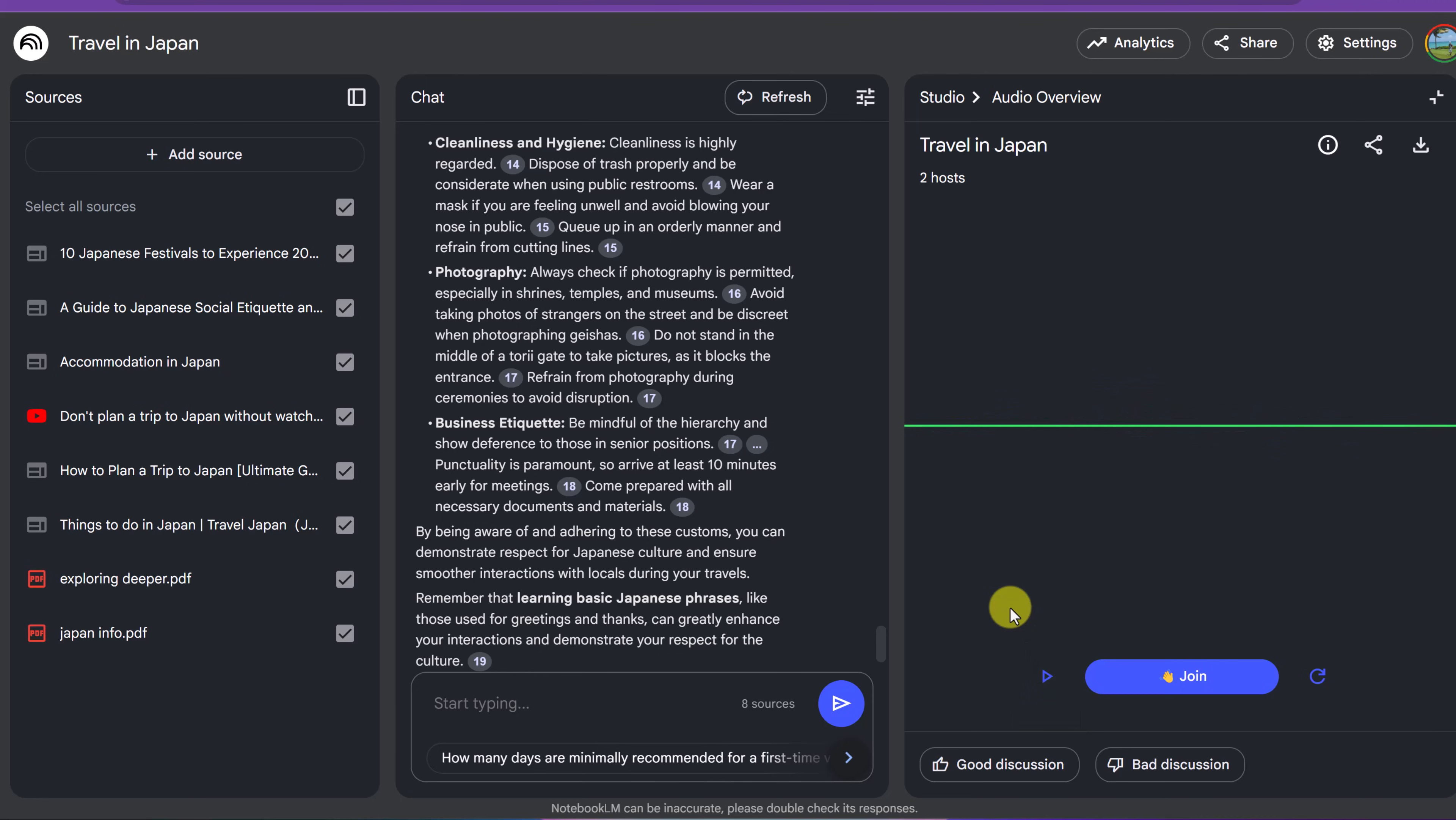You can jump into the conversation and make it change to certain angles depending on how you ask questions. So this is a great way if you're wanting to learn about Japan, you're listening to all these documents, you download these things, and then you'll be able to, on your drive, you can hear these things, but then you can also interact with it.